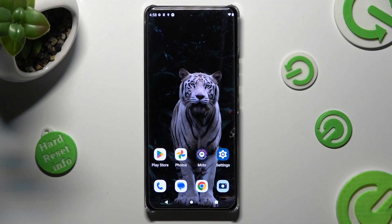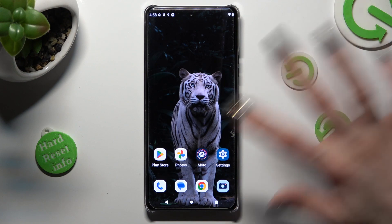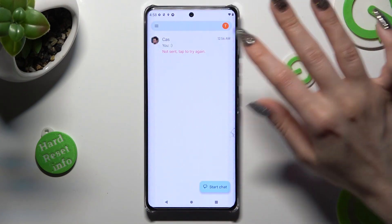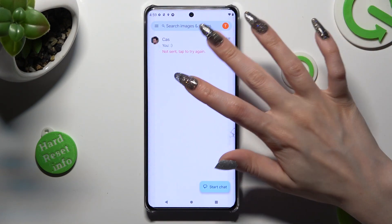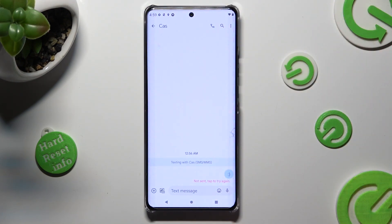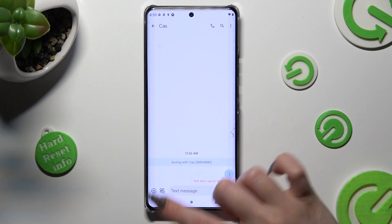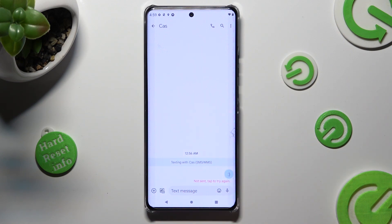First of all, you need to open the Messages app. Then pick one of your chats and select the icon with a camera and a photo located at the bottom left corner.